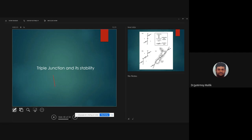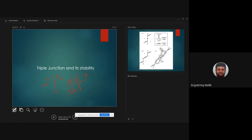A spreading boundary we will call R. If we have a subduction zone we call it S — this is plate A and this is plate B, where plate B is the overriding plate, meaning A is subducting beneath plate B. This is what we call a trench.